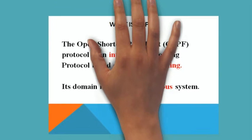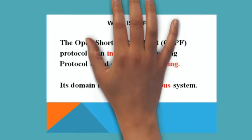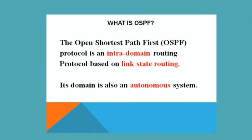What is OSPF? OSPF stands for Open Shortest Path First protocol. It is an intra-domain routing protocol based on link state routing. I will shortly discuss what is intra-domain and link state routing. Its domain is also an autonomous system.